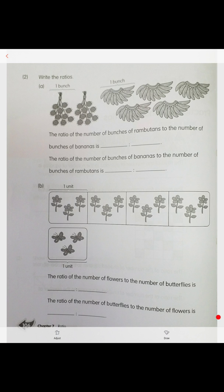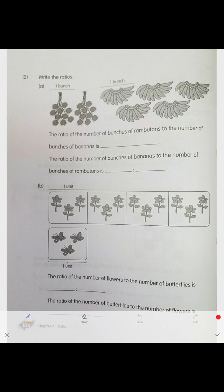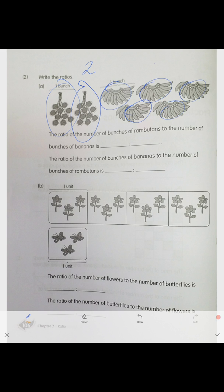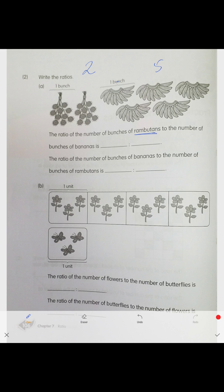Now we learn how to group and simplify ratios. We calculate the bunches, not individual objects. There are two groups of rambutan and five groups of bananas. The ratio of bunches of rambutan to bananas is two to five. Bananas to rambutan the other way around is five to two.